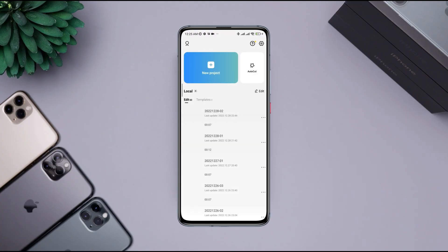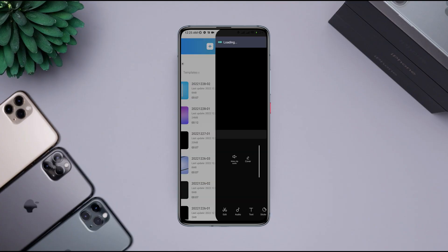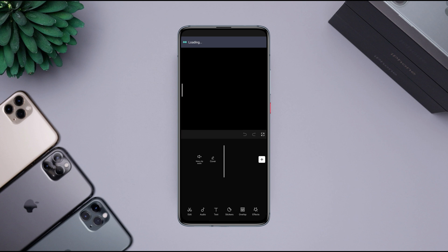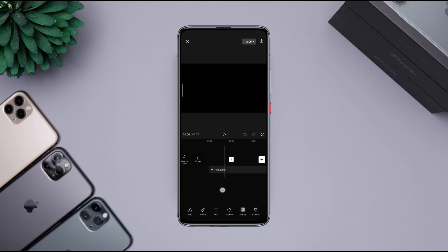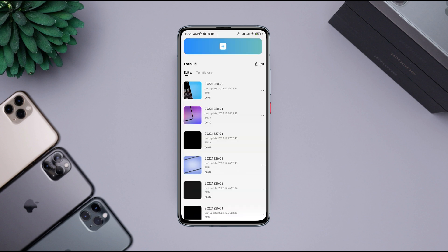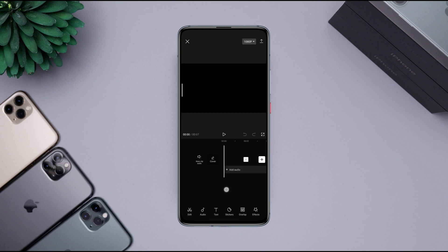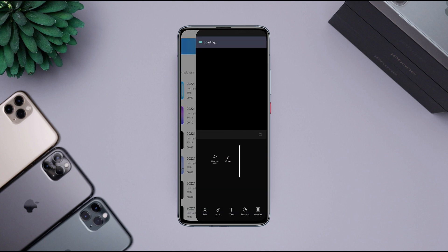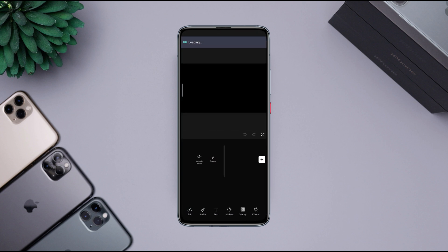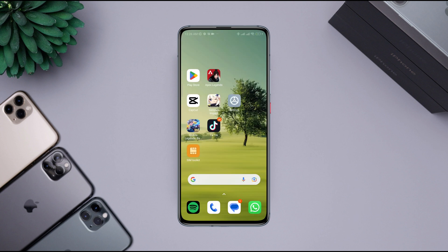Does your CapCut show a black screen when you add a video or image to the app? Many CapCut users complain about black screen issues with their videos. Your CapCut can show a black screen due to software bugs and graphics settings. Now, to solve the black screen issue in CapCut, let's get started.